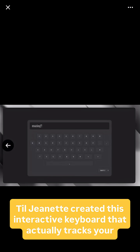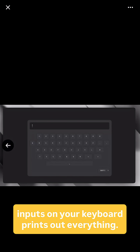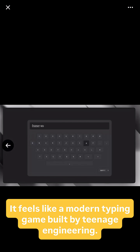Till Jeanette created this interactive keyboard that actually tracks your inputs on your keyboard and prints out everything. It feels like a modern typing game built by teenage engineering.